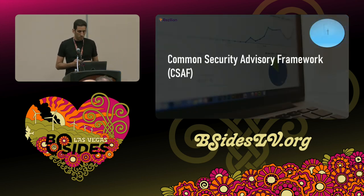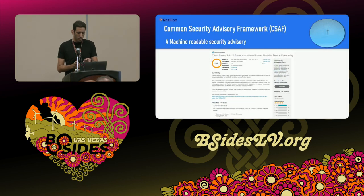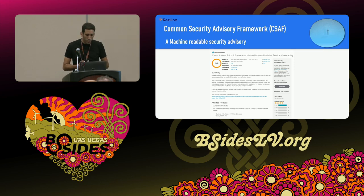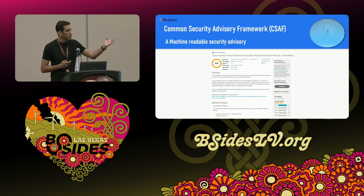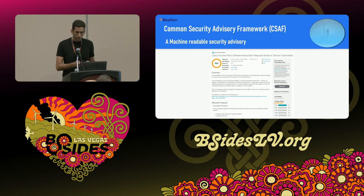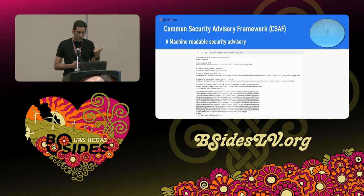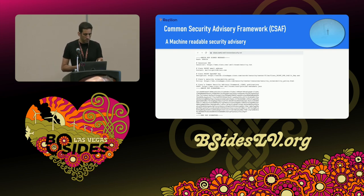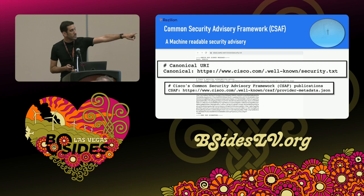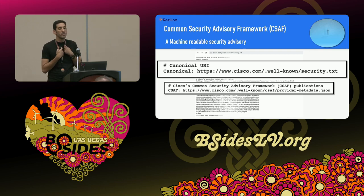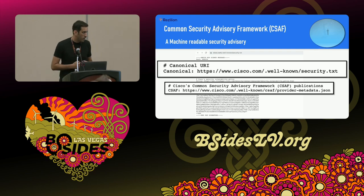This is where CSAF comes in — the Common Security Advisory Framework. You can think of it as a machine-readable security advisory. For example, Cisco issues security advisories currently in HTML, text, or PDF — you don't know where to find them and can't automate consumption. CSAF tries to solve that. It's easily discoverable via methods like a security.txt file that references where to consume the CSAF.